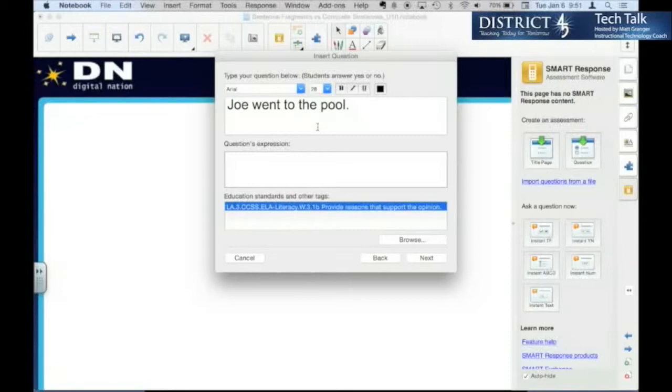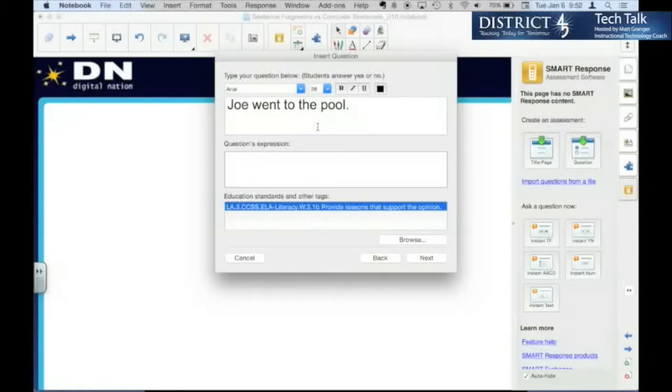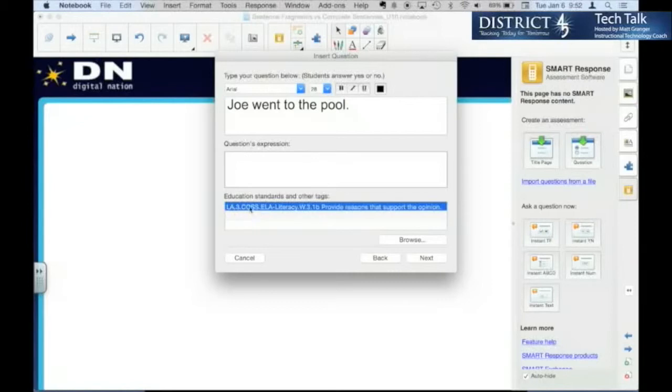...you're actually able to pull up those reports and search by standard and see the students that, whatever that passing grade that you put in, students that passed it, students that didn't. And that can cross multiple assessments, not just the one in this file. So any that are tagged with this particular standard, you'd be able to pull them up through multiple assessments.